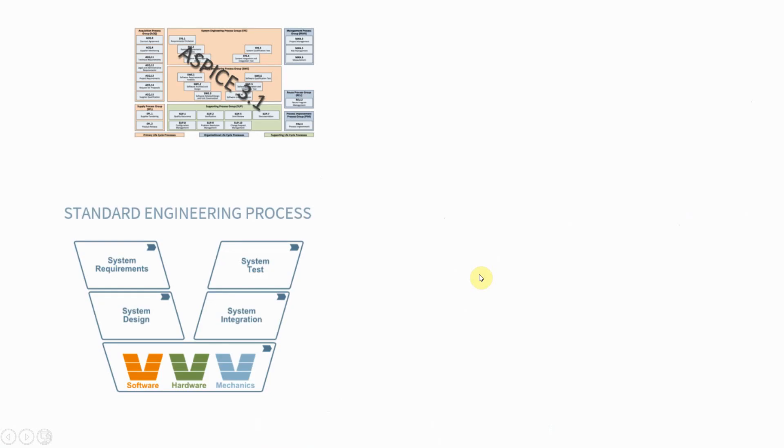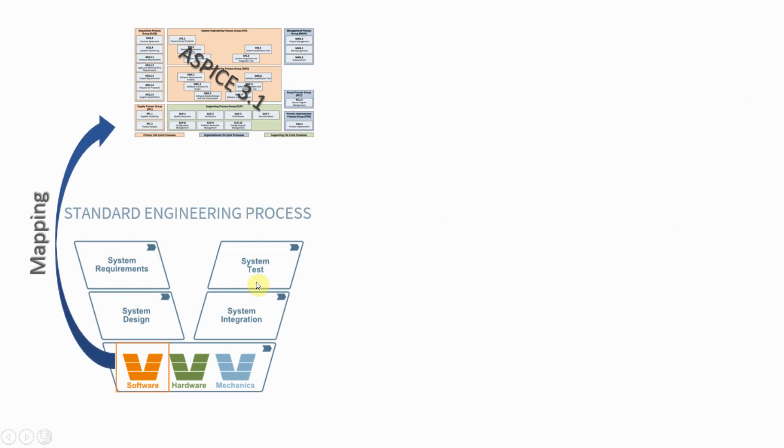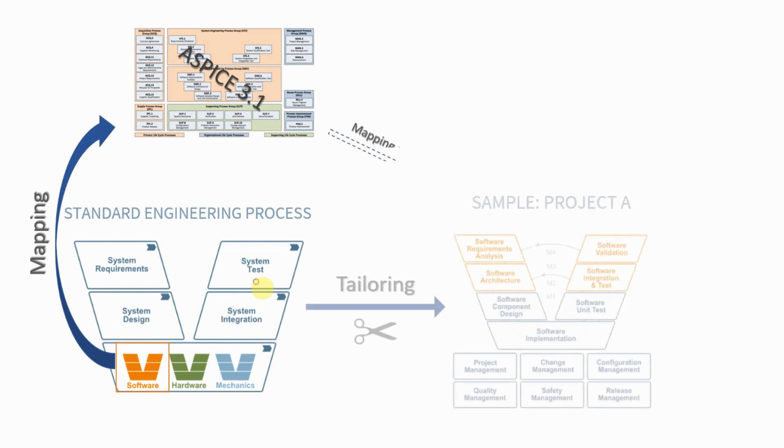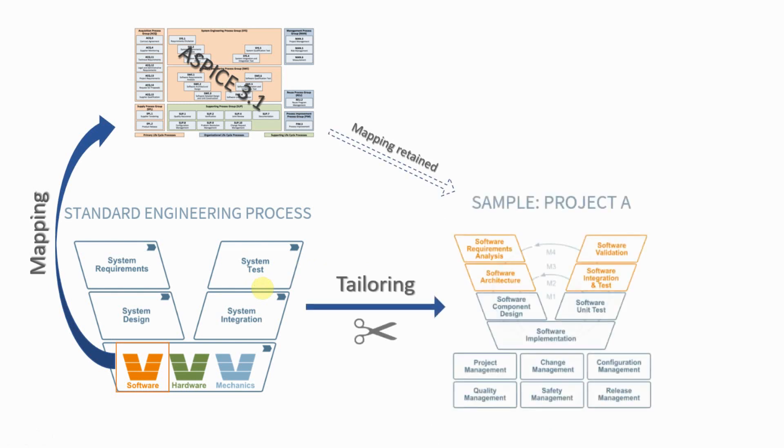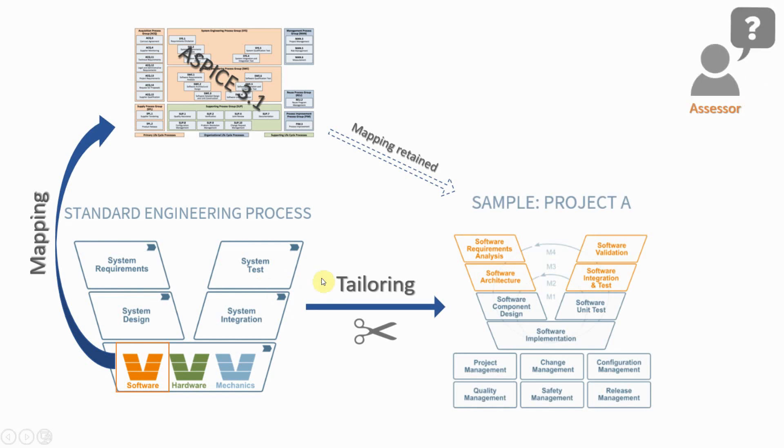Our demo starts with the software engineering standard process, which will be mapped to the ASPICE 3.1 reference model. Let's say we want to start a development project. We can then use the standard process as a template, easily tailor this template to your project. The ASPICE compliance mapping is retained, and for an assessment, we can generate the compliance report with just a few clicks. The assessor is satisfied and happy.